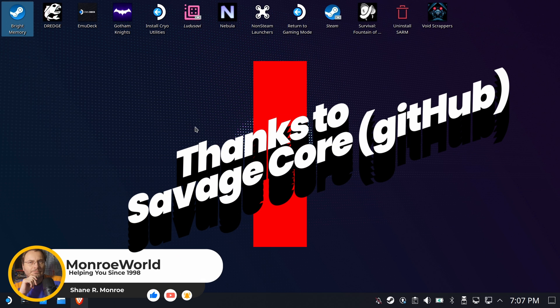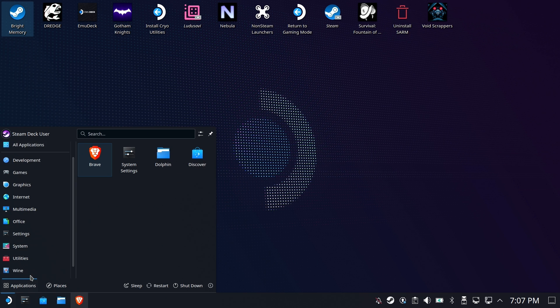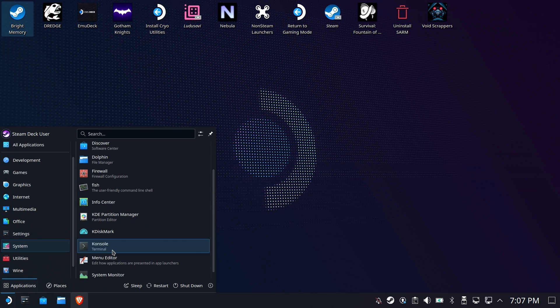Hi everyone, Shane Armonroe here, and we are going to go ahead and get started by visiting the console first.